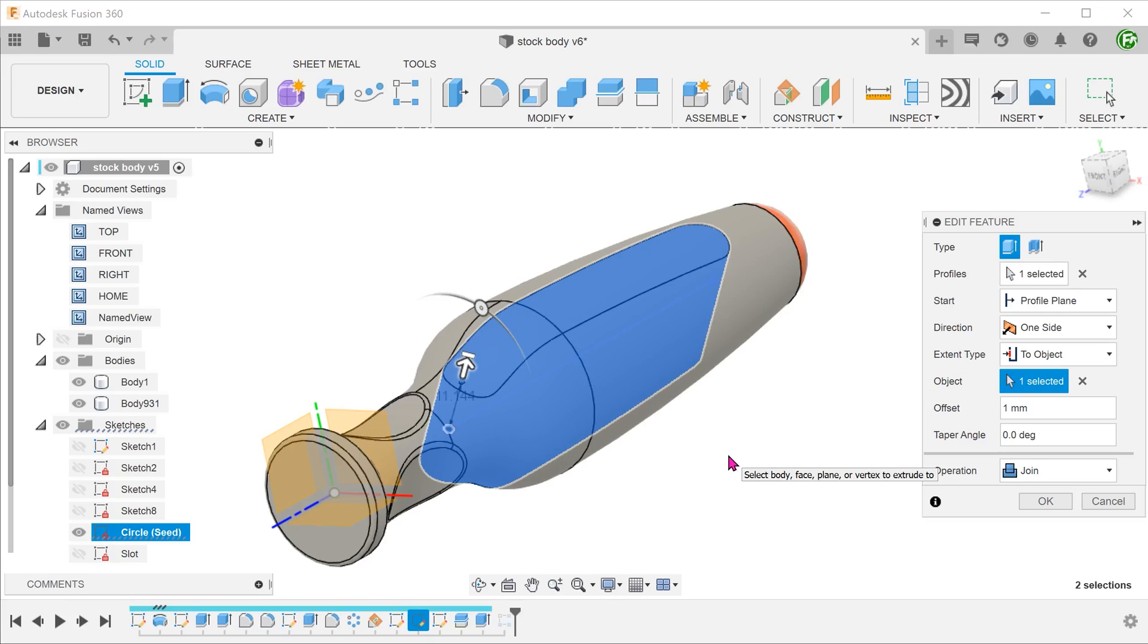So what about a rectangular pattern? Why does the pattern not exceed the boundaries of the split body? With the extrude now taking reference from this new split body, the pattern command would also respect that. Every single pattern feature would take reference only from the split body. The instances outside of the boundary has no reference and would thus be ignored.